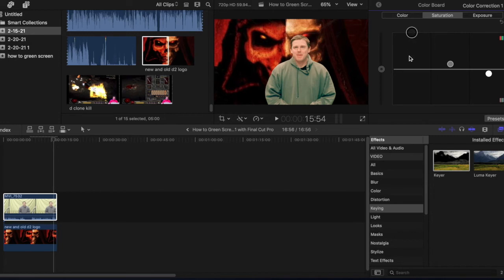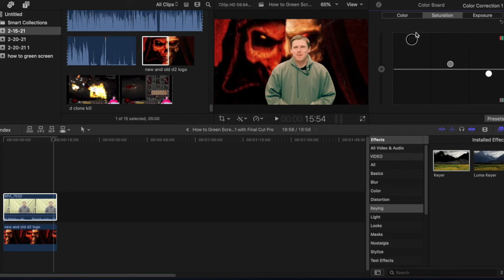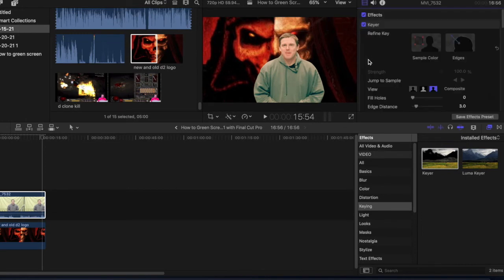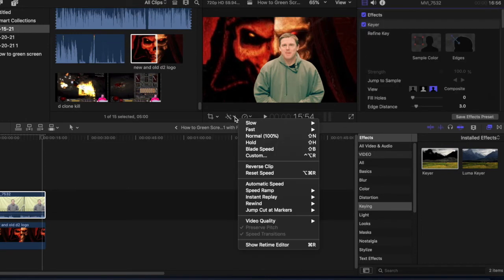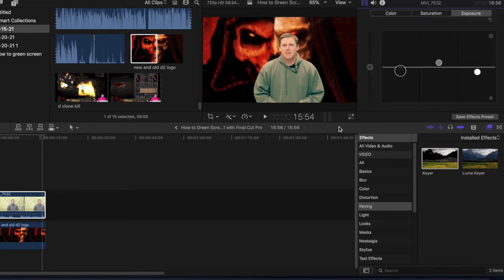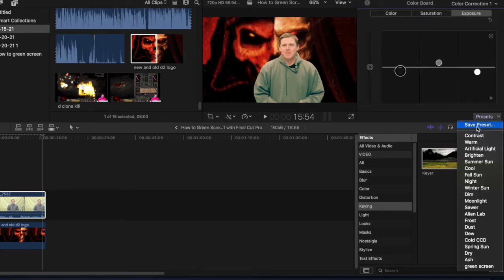For saturation, if you mess around with it you can see it looks a little more on the normal side. And then you have your exposure to adjust as well. Once you find a color palette you like, you can save it as a preset so it's very easy for future videos — you just go right to your preset and it's already saved, no more adjusting needed.